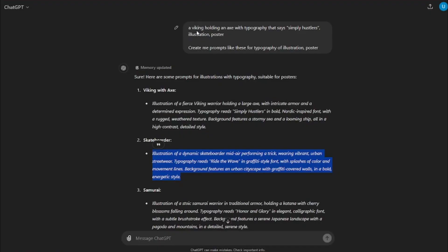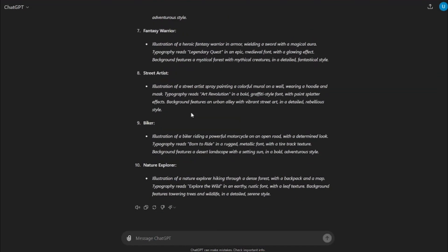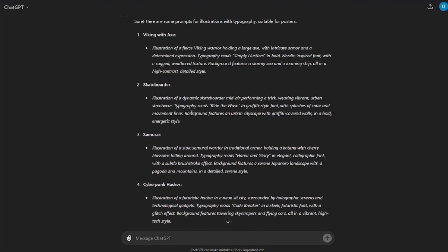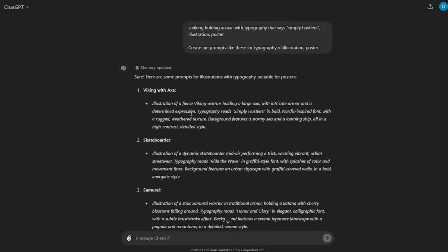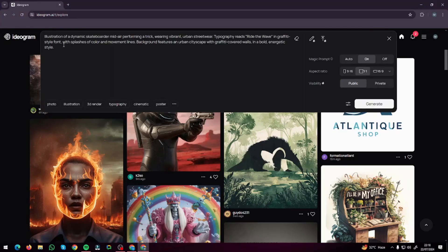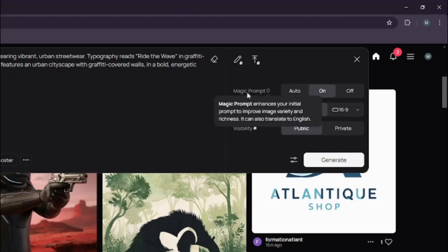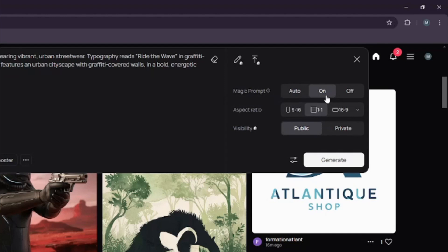For creating prompts to make posters, we're going to get help from ChatGPT. I typed in a prompt — 'Y can holding an X with typography' — and I told ChatGPT to create more prompts like this for typography illustration posters. I have several topics that I can simply print on my t-shirts. So I'll take this prompt, come to Ideogram, and paste it right here in my prompt box. We also have the Magic Chrome option — I'm going to turn it on. It will enhance the prompt for you to create very exact results based on your input.